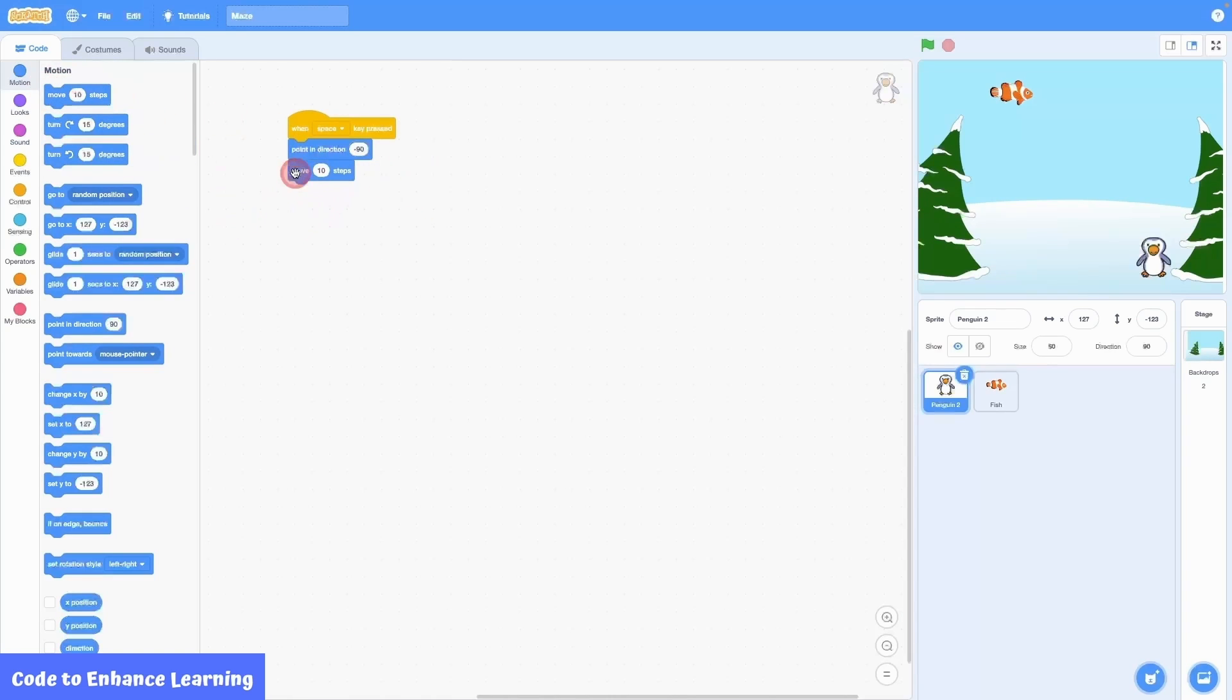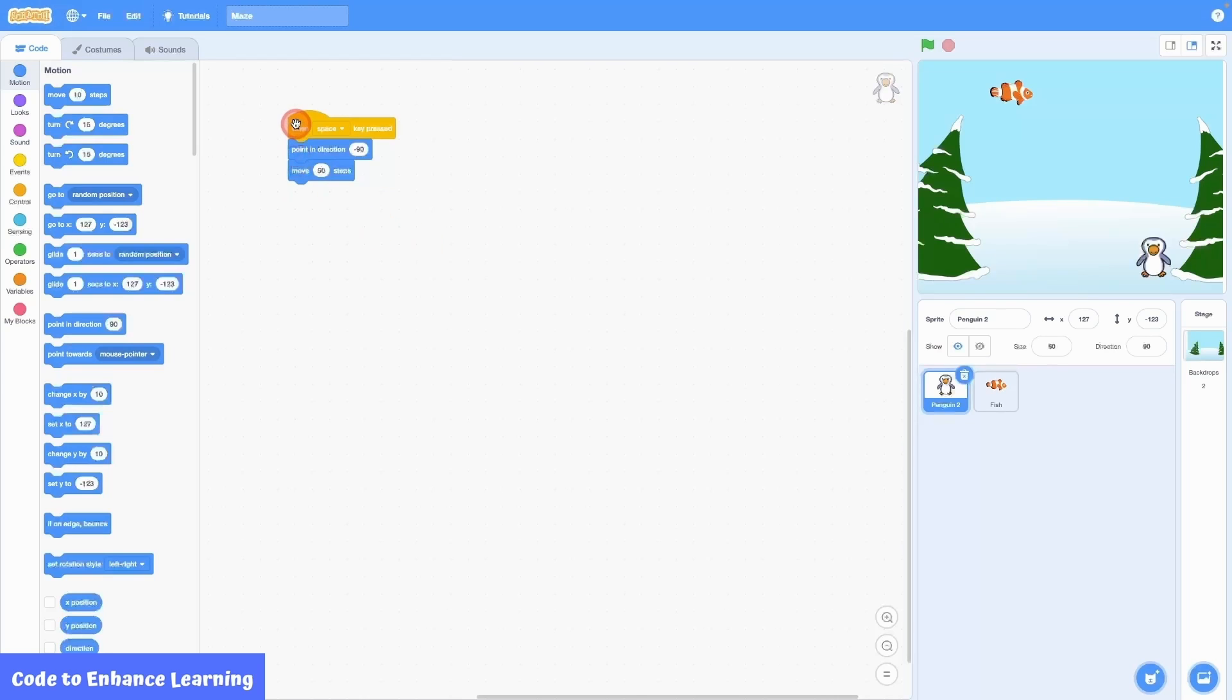This corresponds to the value minus 90. Next, I bring the move 10 steps block and change the steps to 50. Now that I have written few lines, I will test my code by clicking the event block or pressing space bar on my keyboard.